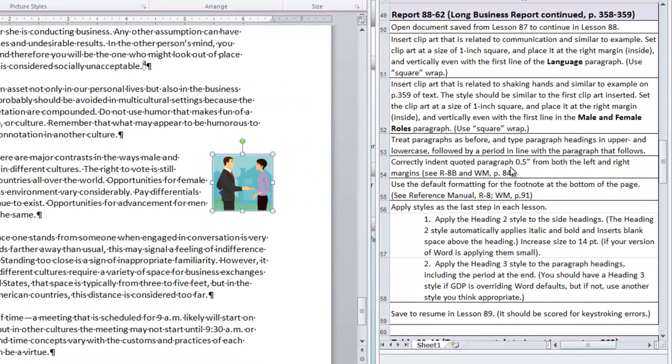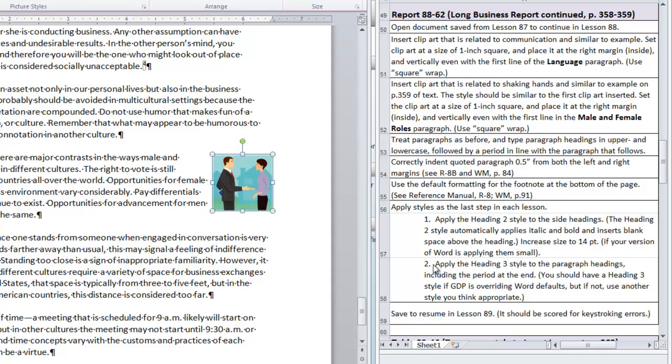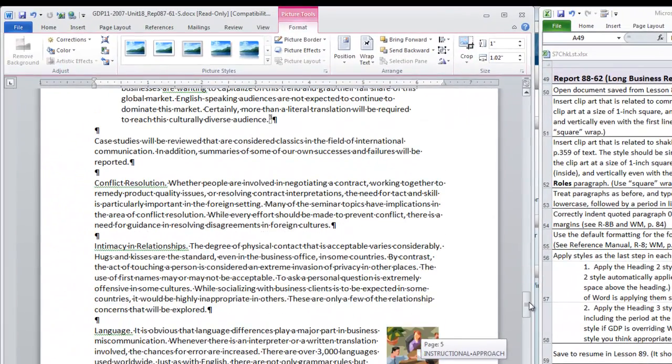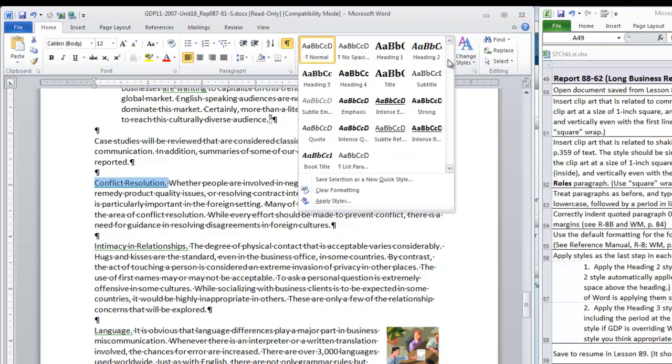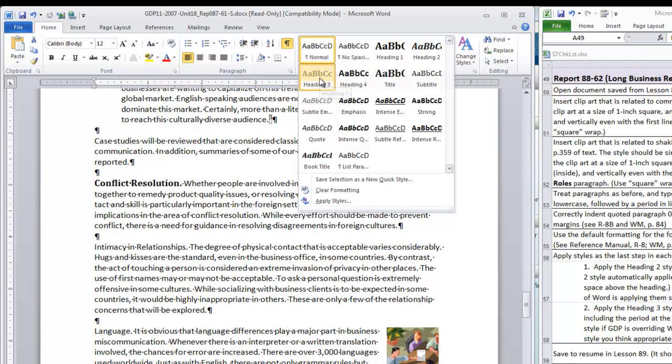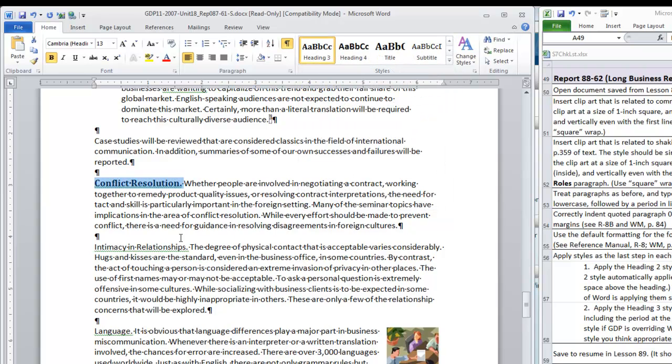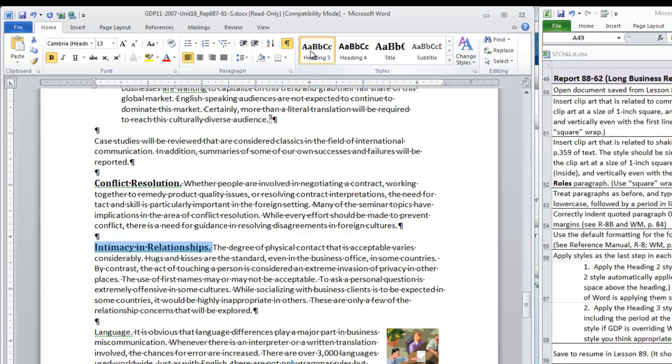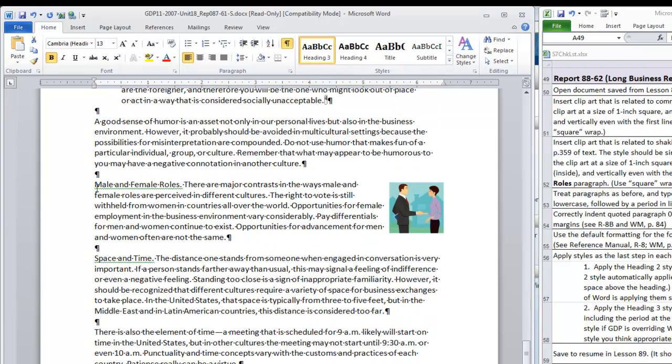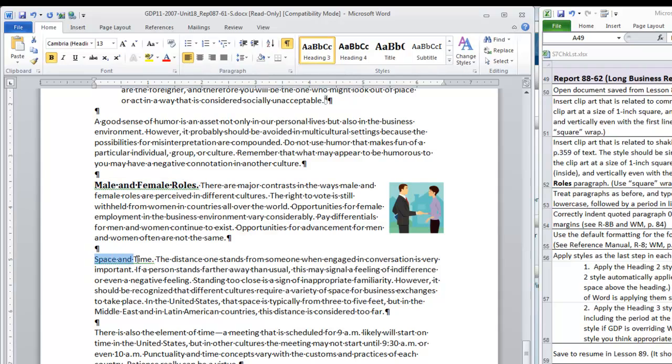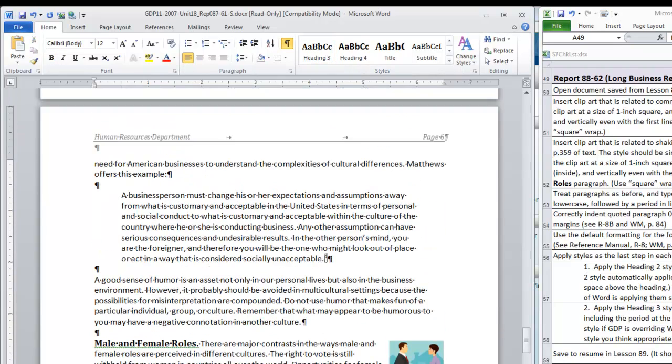We have correctly indented our quoted paragraph. We have used default formatting for the footnote at the bottom of the page. It's time to apply our styles. We do not have any side headings so we're going to move on to the paragraph headings. In this section we need to apply heading style 3. The first one is conflict resolution. So select that phrase through the period and we're going to find heading 3. We need to catch intimacy and relationships, language, male and female roles, space and time.